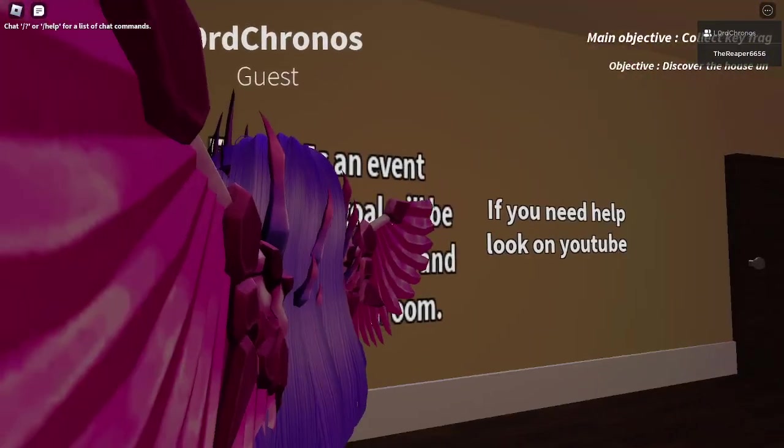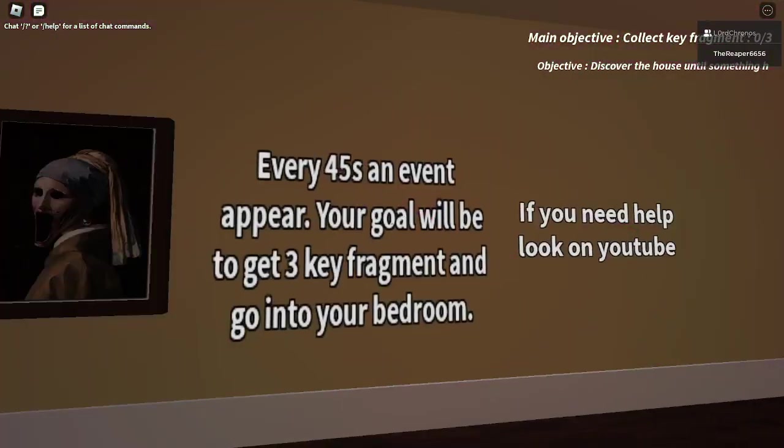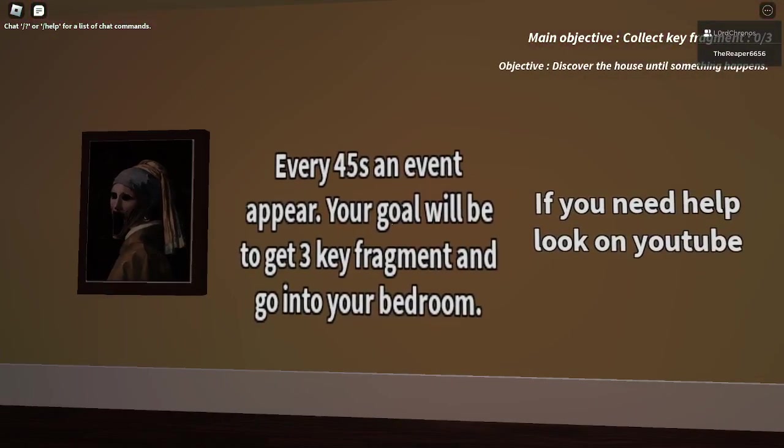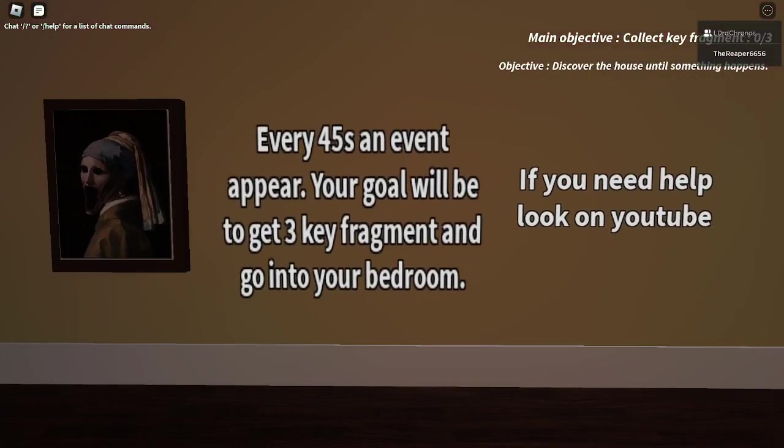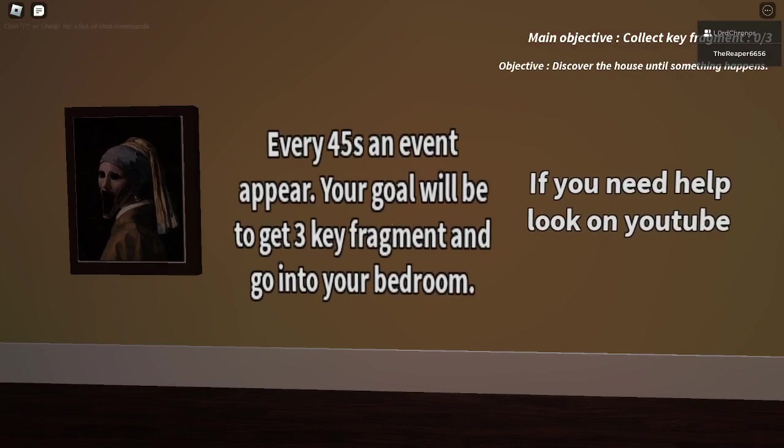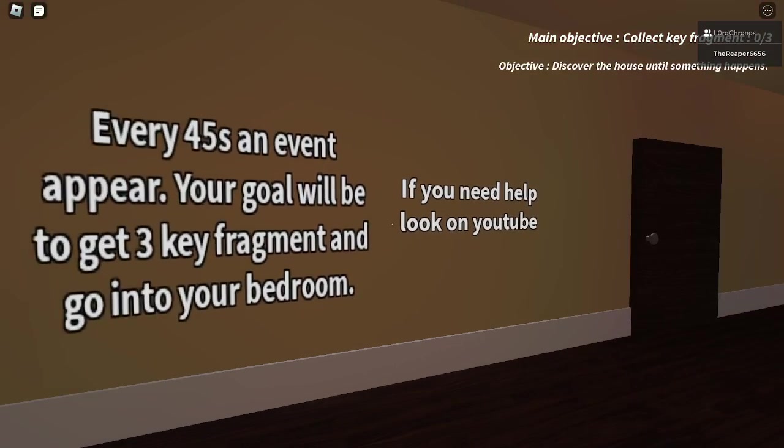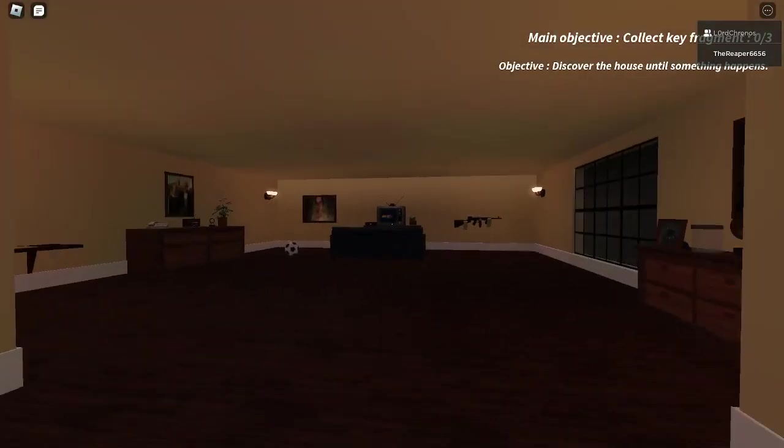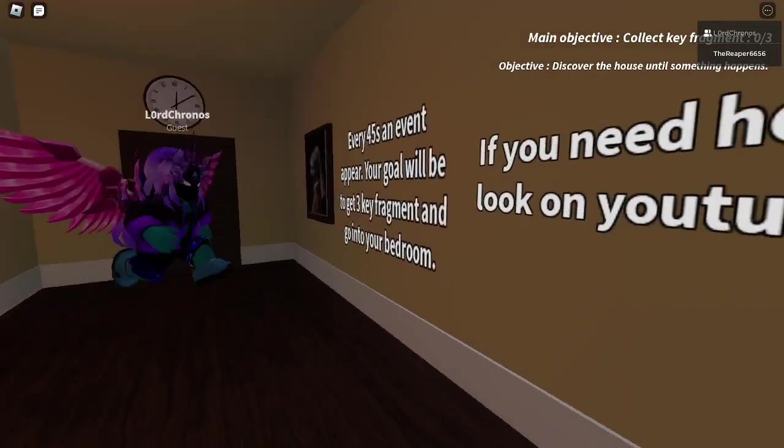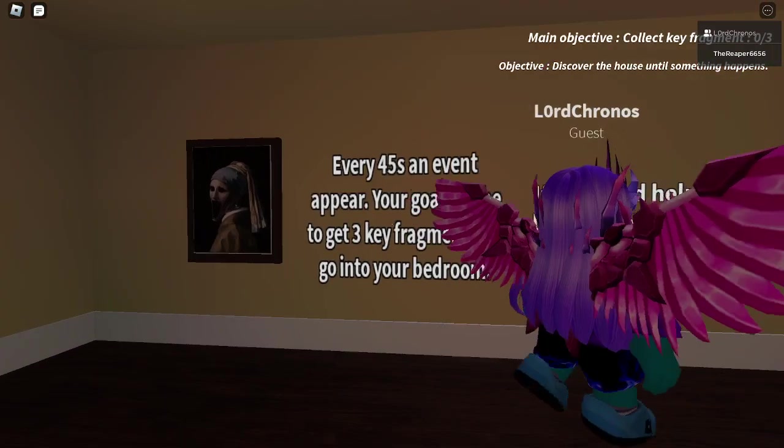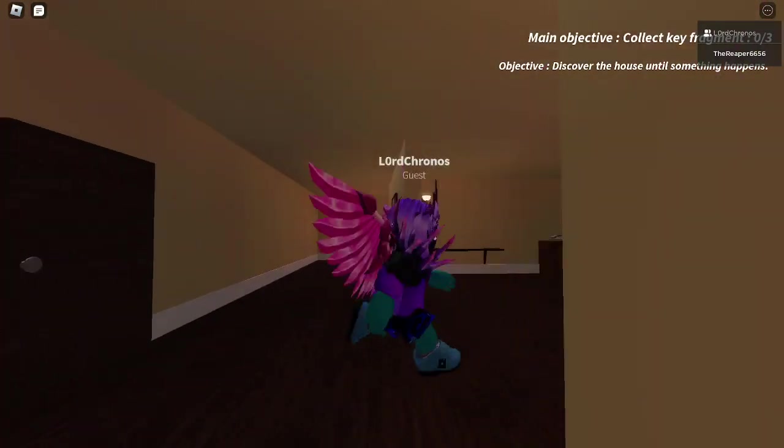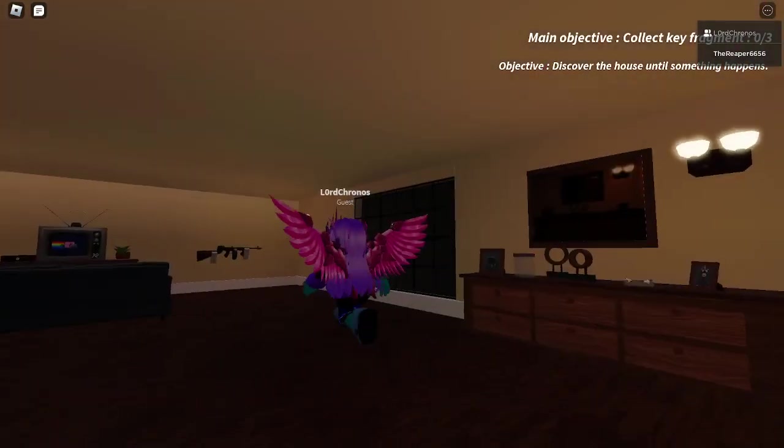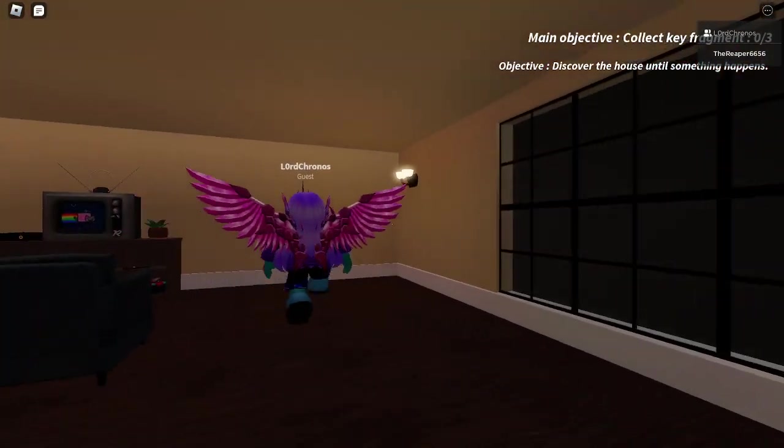I literally- wait, wait, wait, what? Every 45 seconds is an event. Your goal will be to- Are you serious? This is literally a rip-off of Midnight Hours.